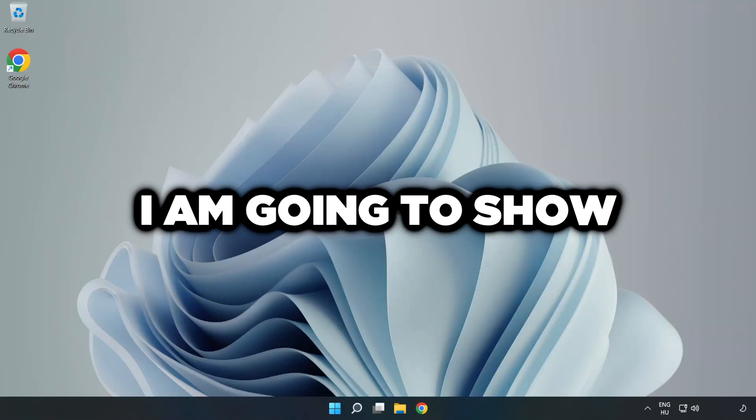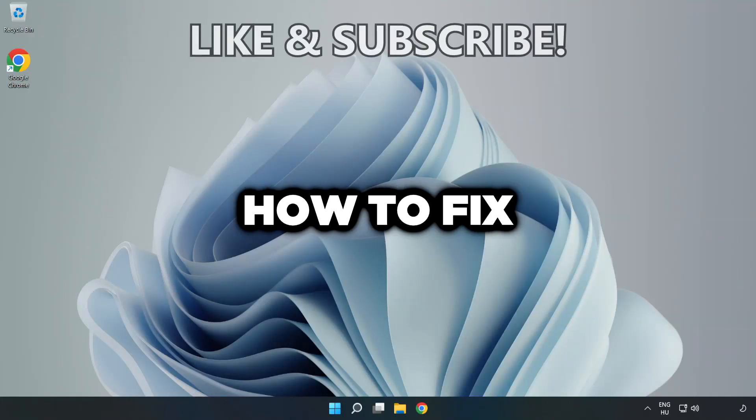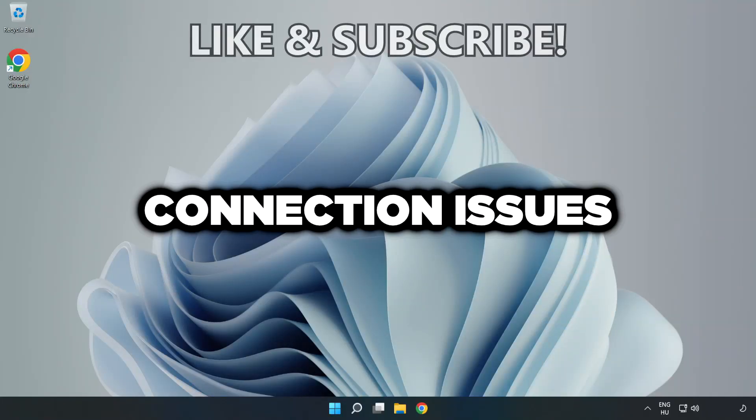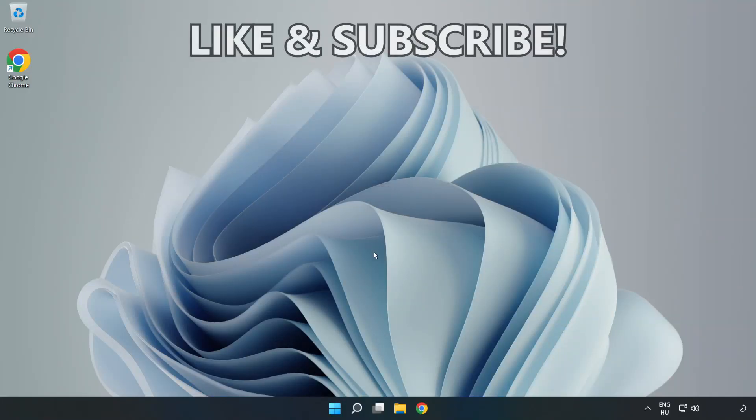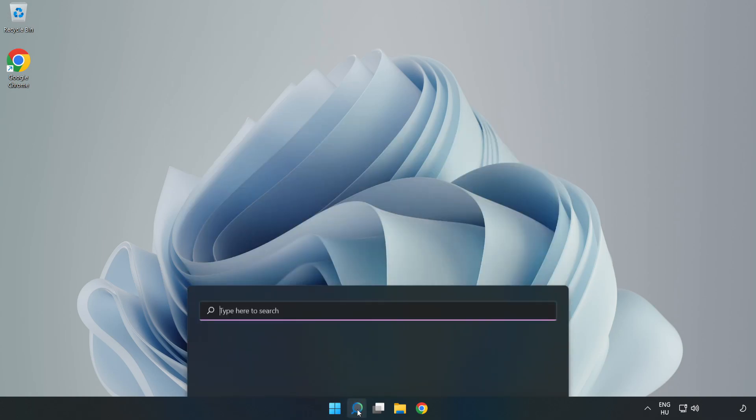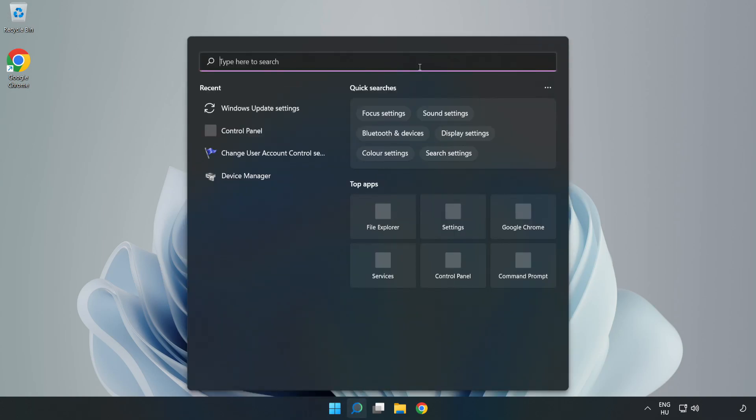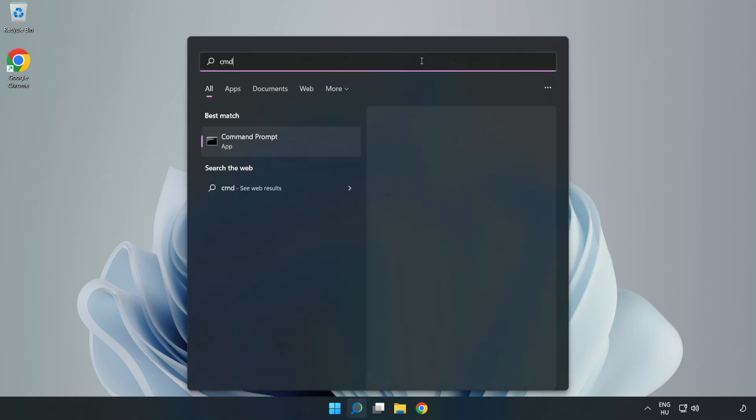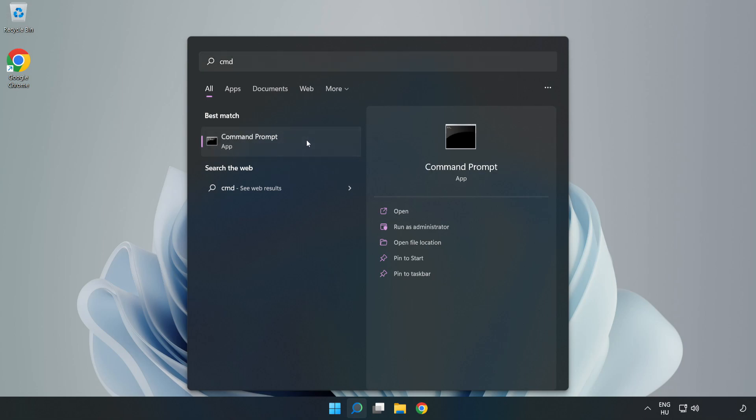Welcome to this video. I'm going to show how to fix connection issues. Click the search bar and type CMD. Right-click Command Prompt and click run as administrator.